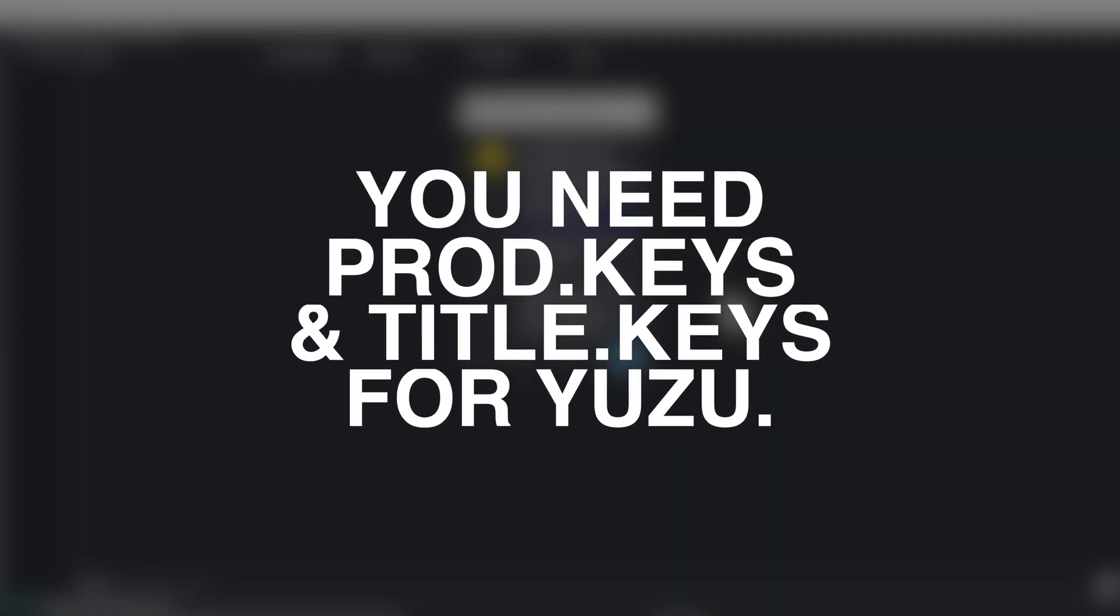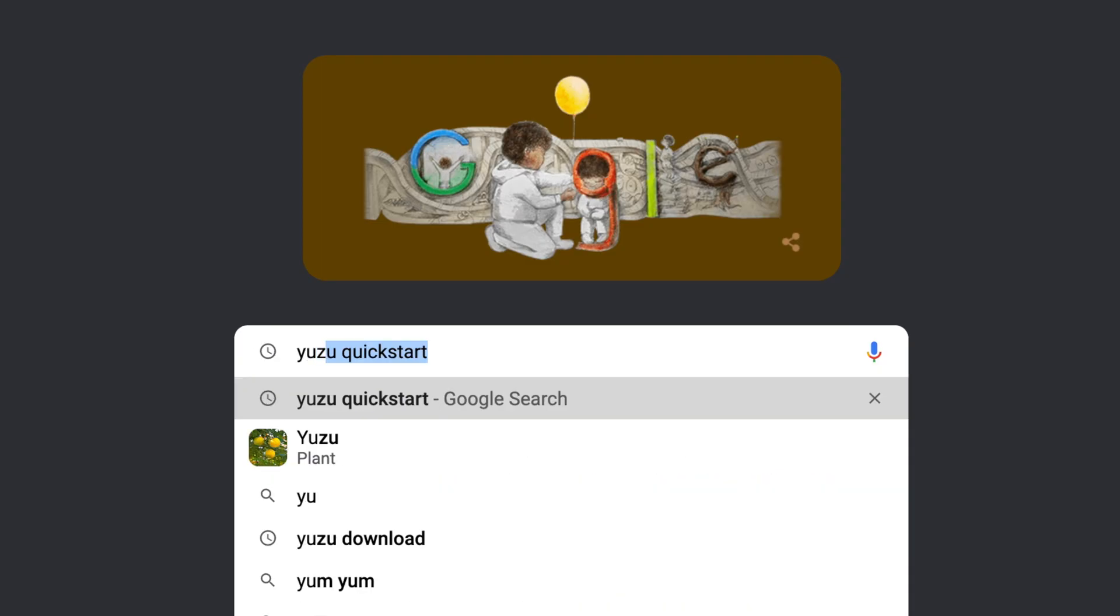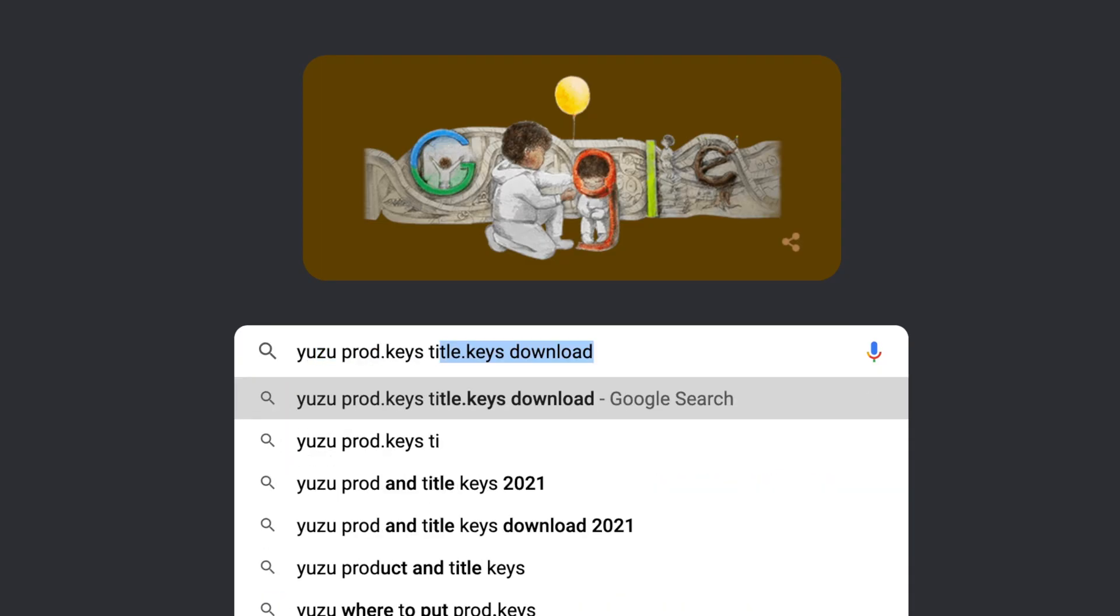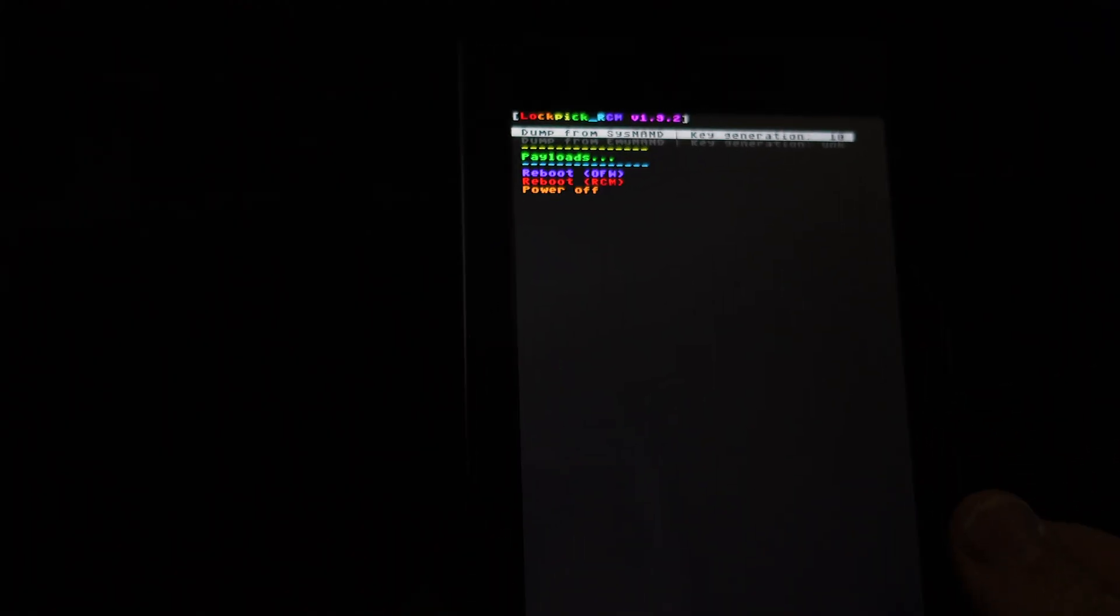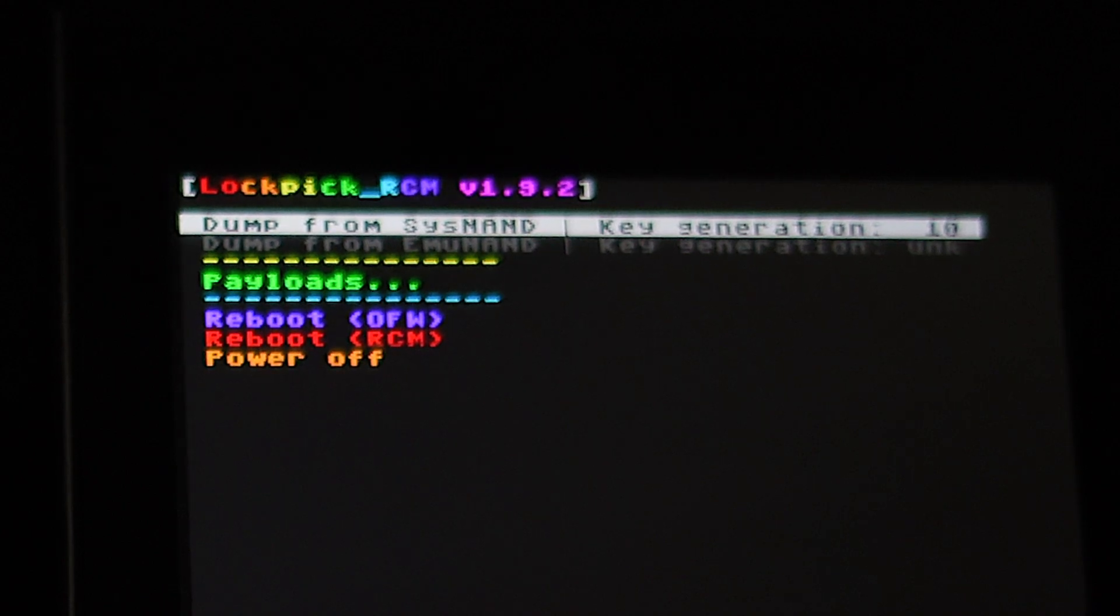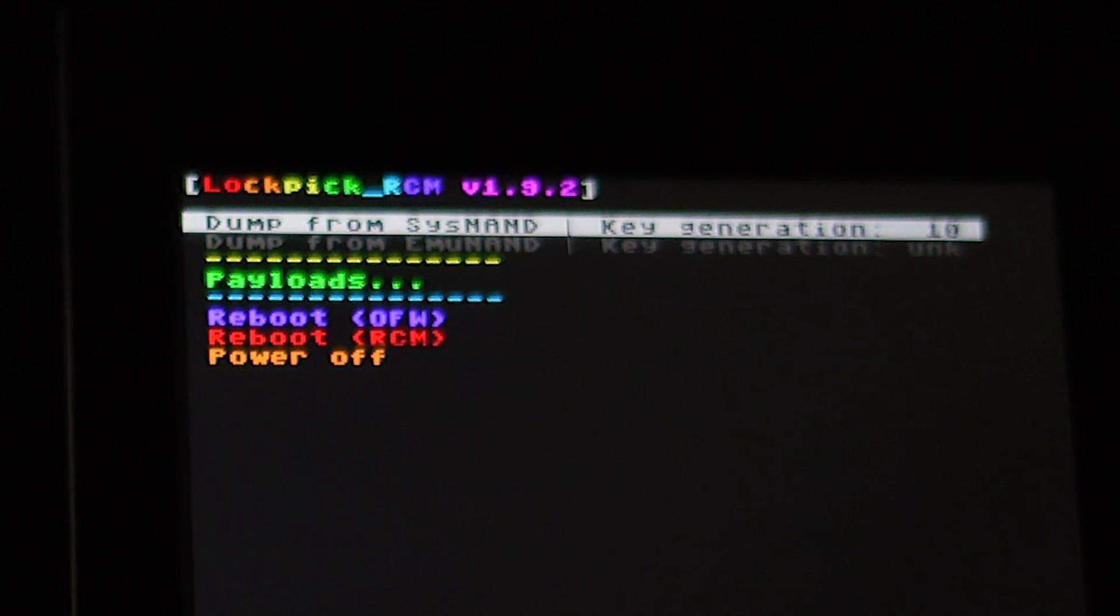The Yuzu Emulator requires two very specific files to work. One is called prod.keys, and the other is called title.keys. Online searching with due diligence may very well provide you the information you're looking for, but if you have an unpatched Switch, you can actually pull your own title and prod keys directly off your Switch. Hey, you own them after all.